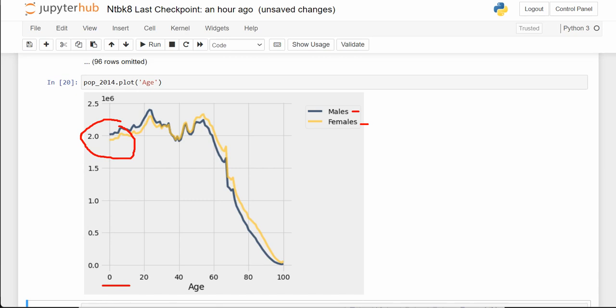Notice that right around the age of 30 or 35, these two lines cross. Then further into the 40s, 50s, 60s, and above, the gold line is higher. That helps answer the second question: who lives longer — females or males?